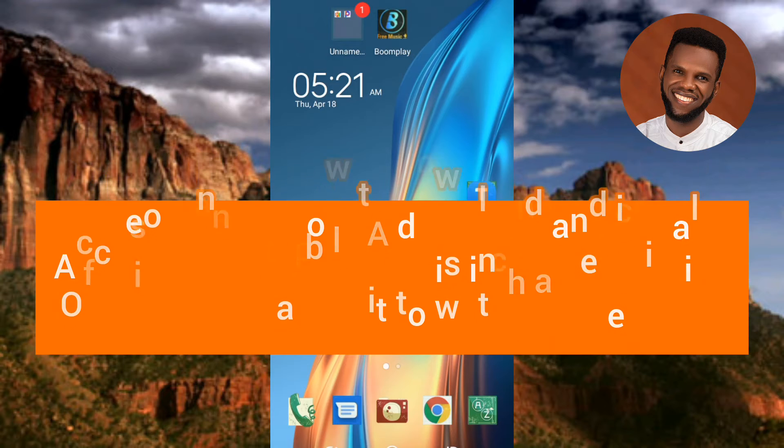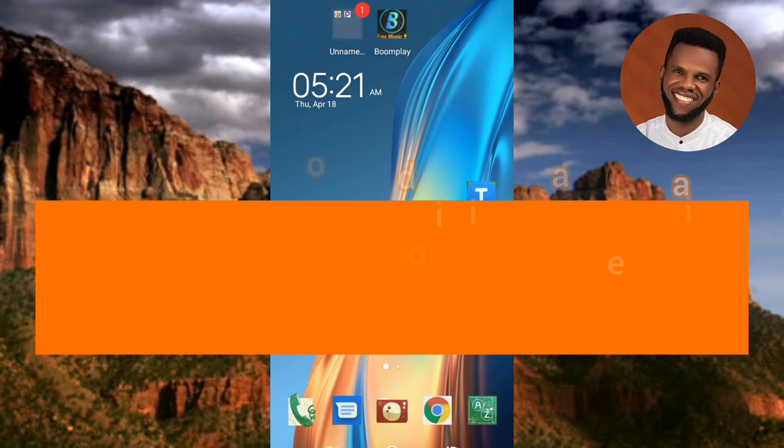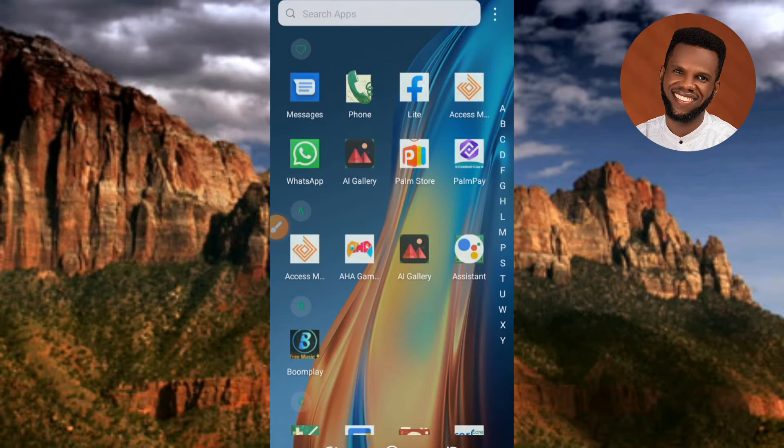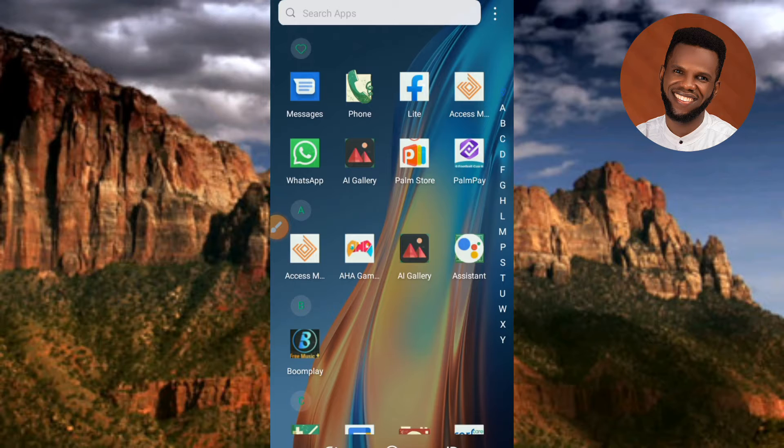Once you've gotten the app, tap on it to open it. Let me tap on it right away.